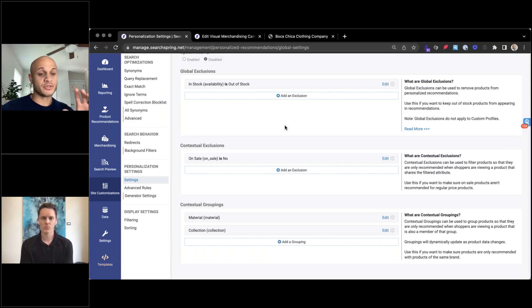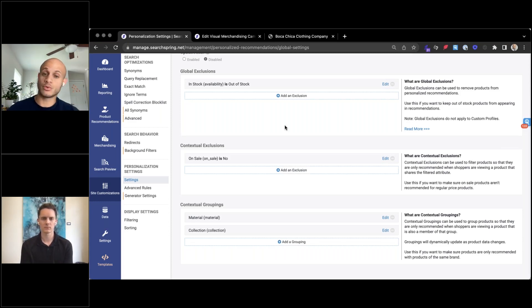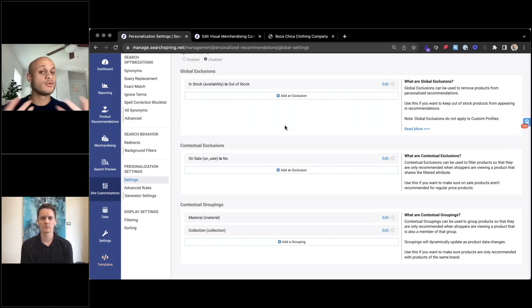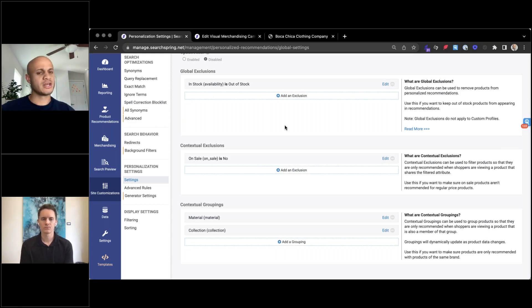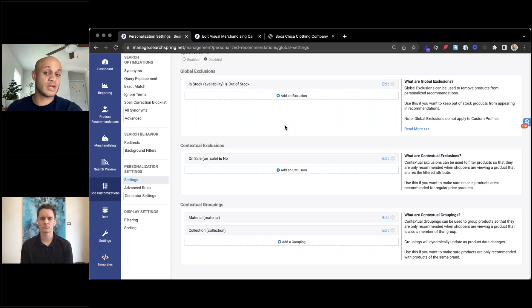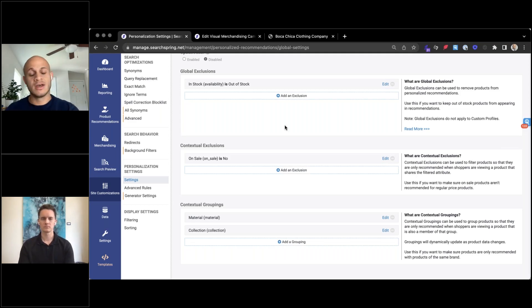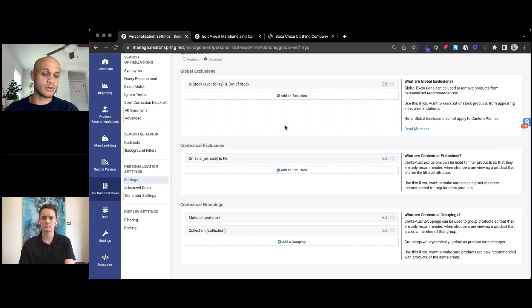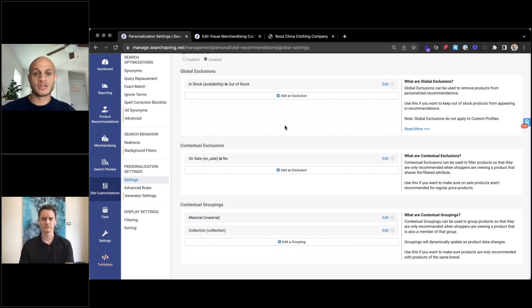Contextual exclusions. If somebody is on a sale page, I want to show on sale products. If they're not on a sale PDP, I don't want to show on sale products. So again, another way that we can say, hey, if they're here, continue that journey through with what they're probably looking for.